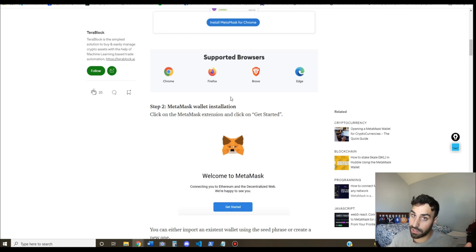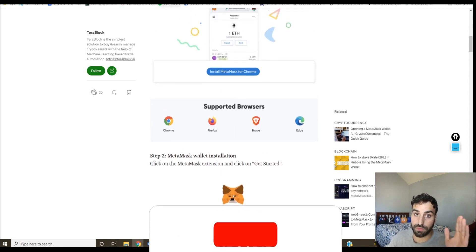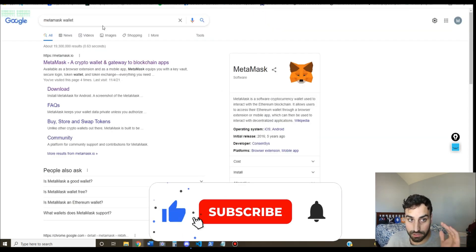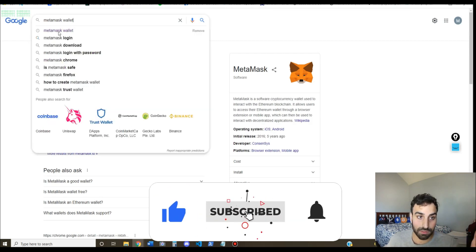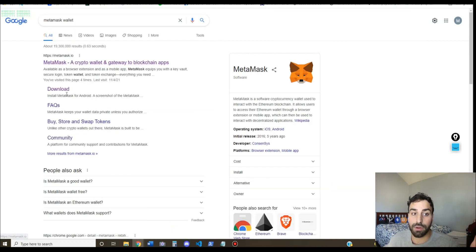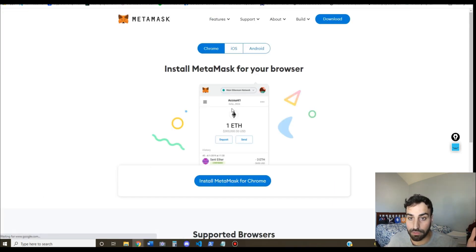So firstly you need a MetaMask wallet. If you don't already have one, to get one just google MetaMask wallet. It's like the first link, MetaMask.io, and click download.